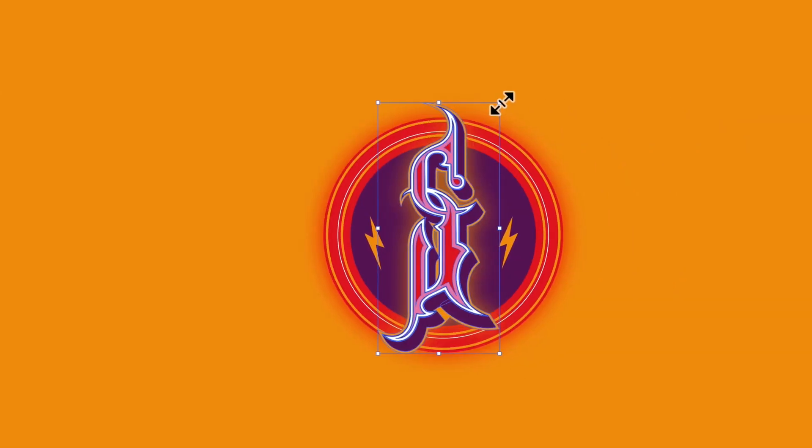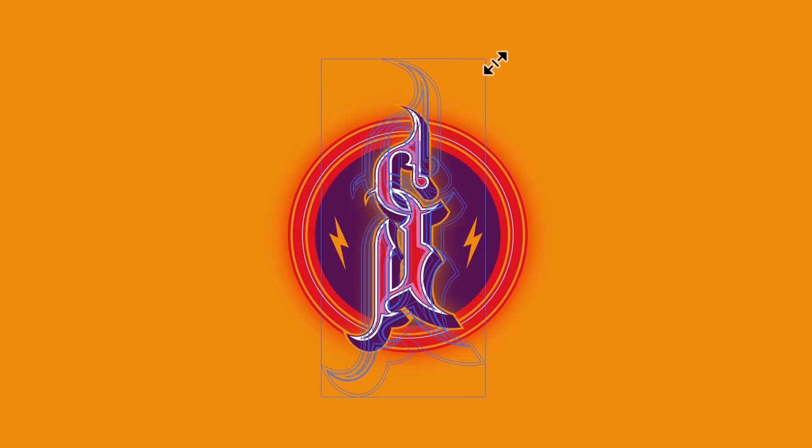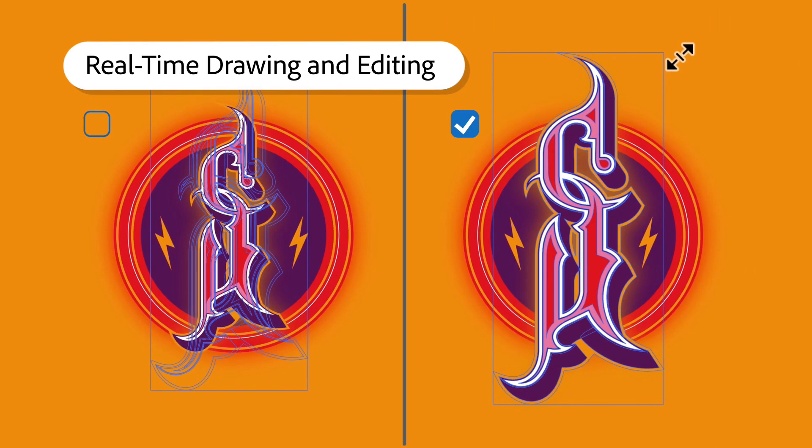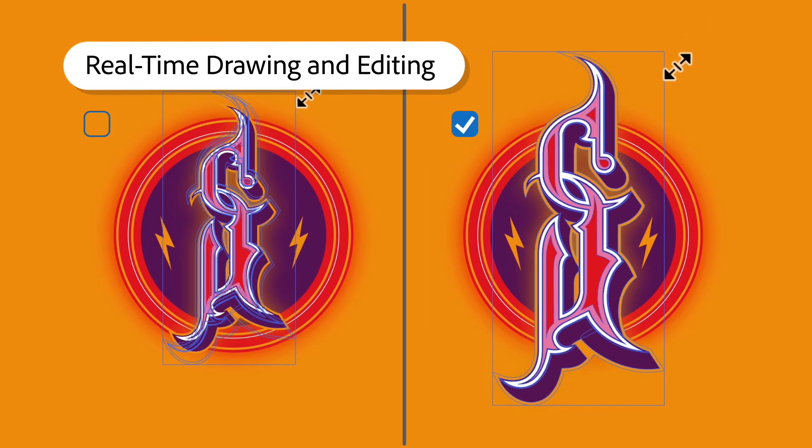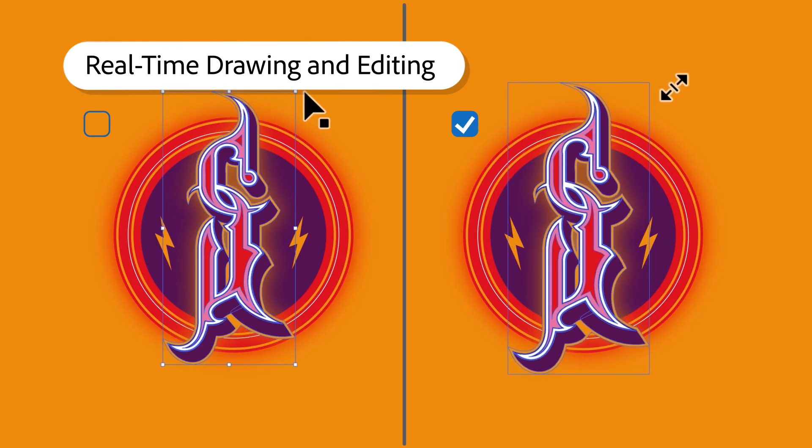As you make changes, see more than just outlines with real-time drawing and editing enabled. Your designs render as you work, regardless of the effects applied.